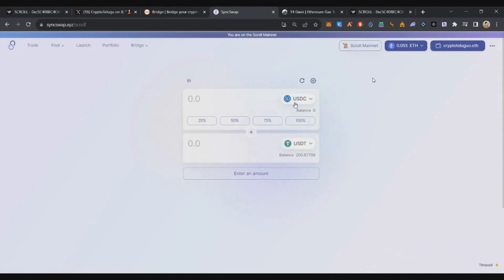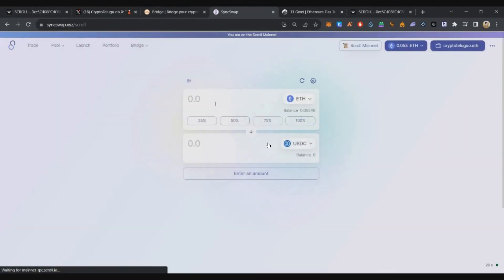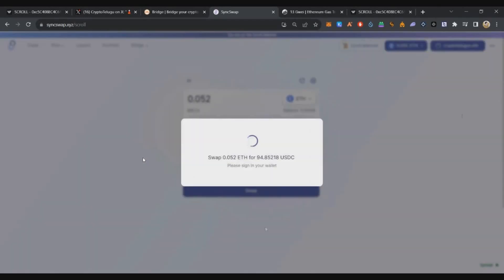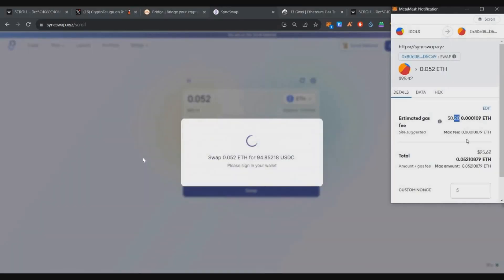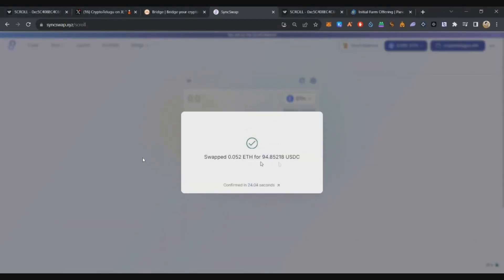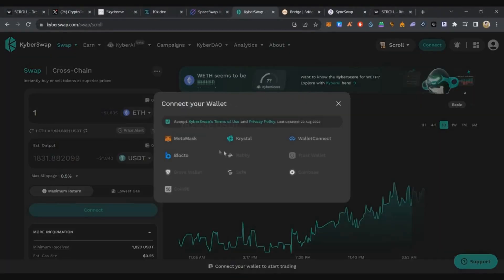First, we'll go to Swing Swap. Here we'll convert 0.052 ETH to USDC on Scroll. Confirm. Within a few seconds, the transaction is successful. That's our first swap. Next is Kyber Swap.